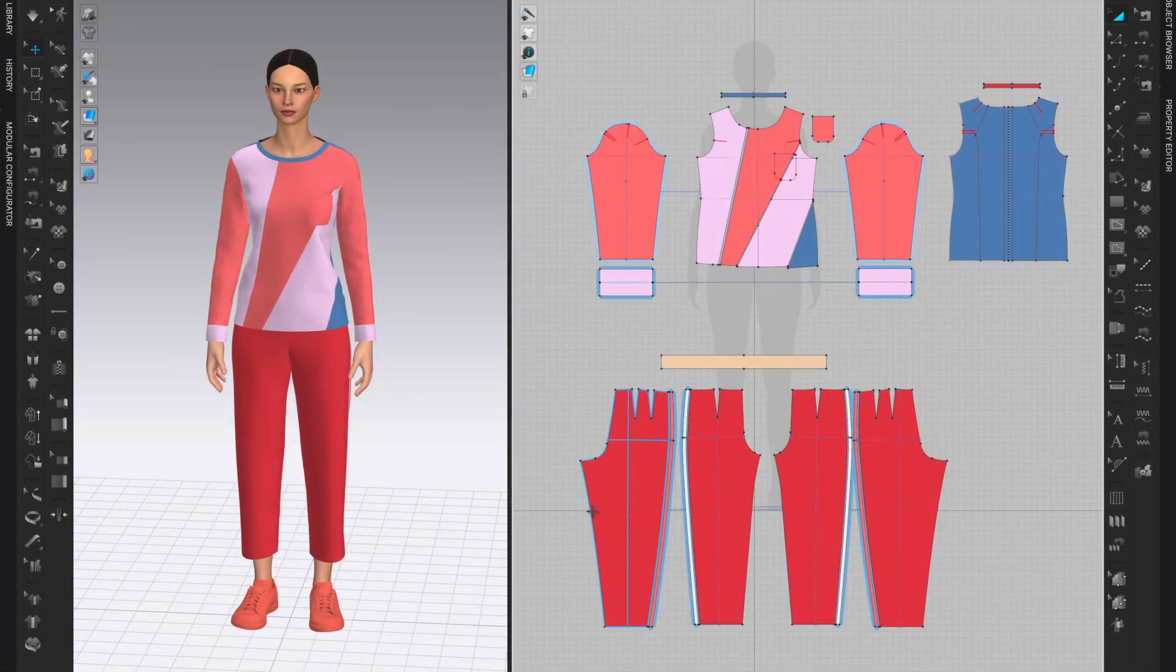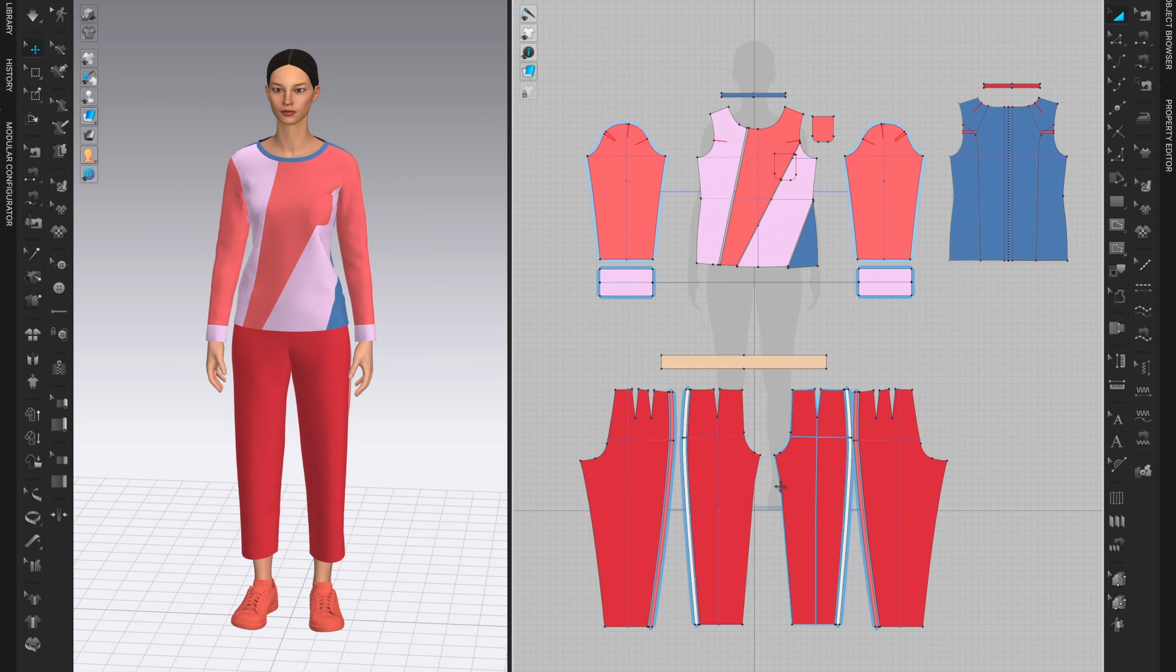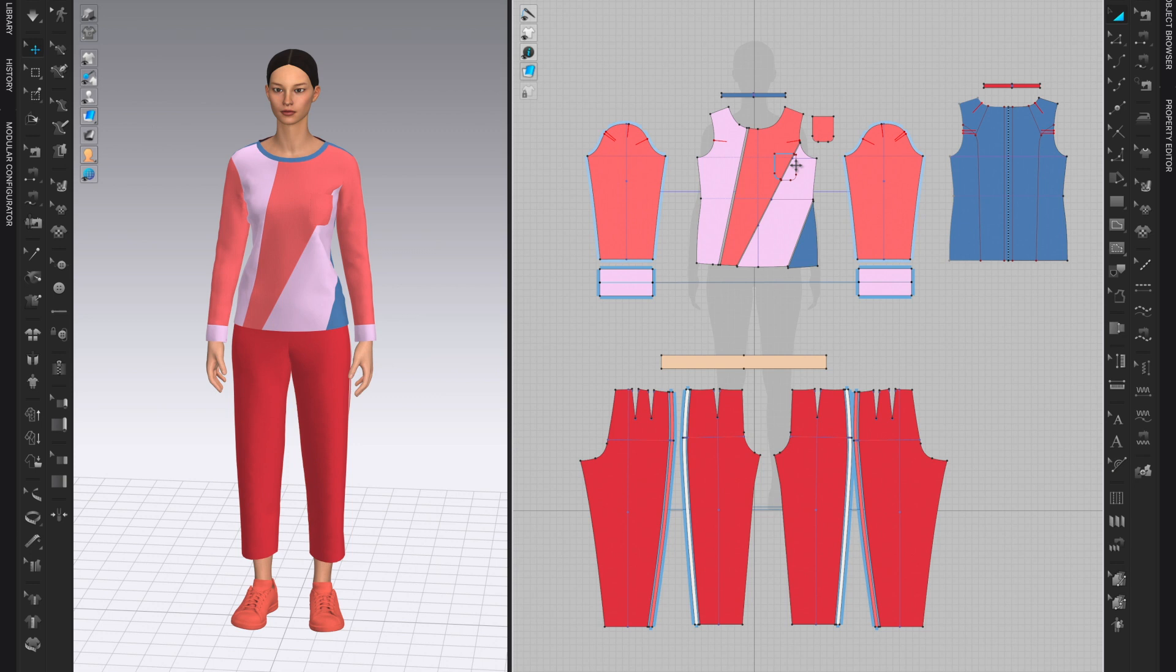In this video I will show you how to create a patch pocket and how to sew it on a garment. I already have an outfit here: a long sleeve crew neck and a pair of pants. You can see in the 2D window that I already have a patch pocket here on the top. I will show you how to create something similar and sew it on the garment.